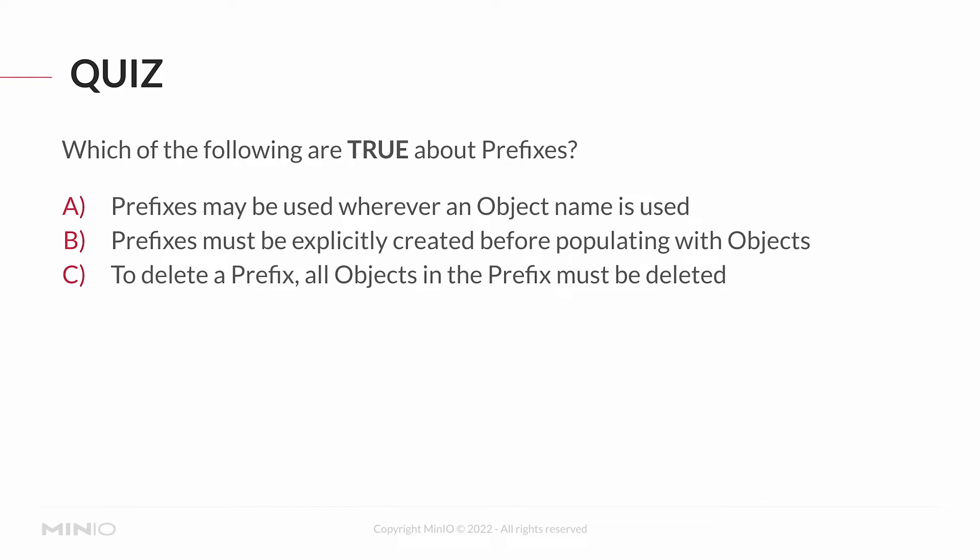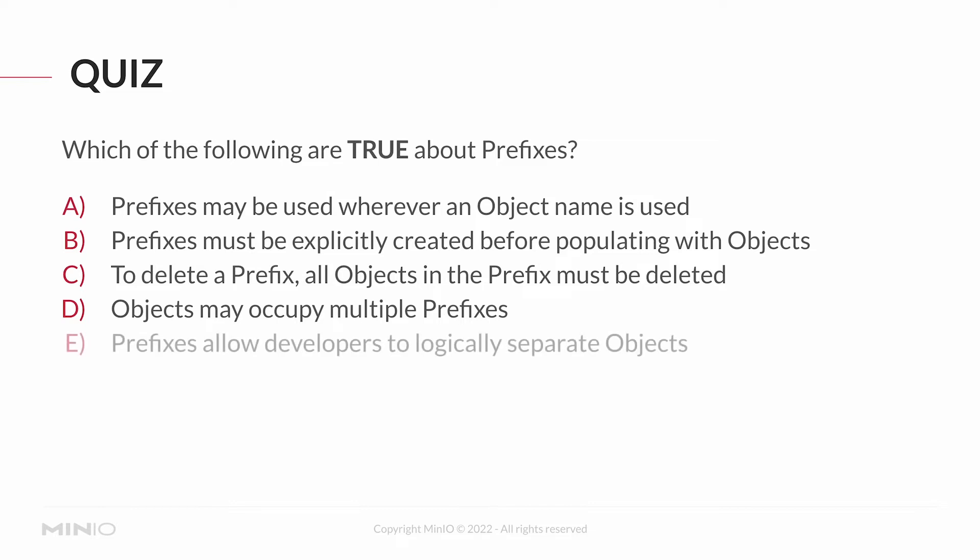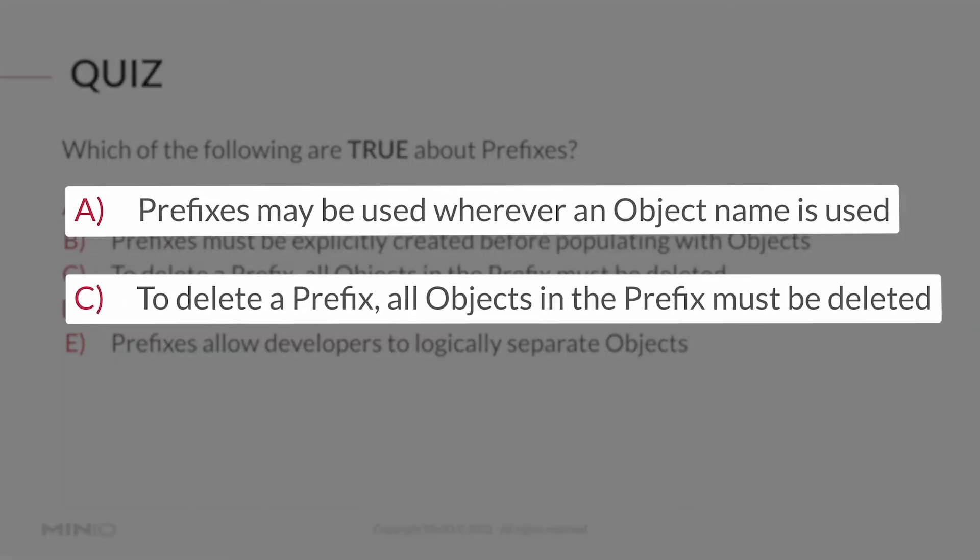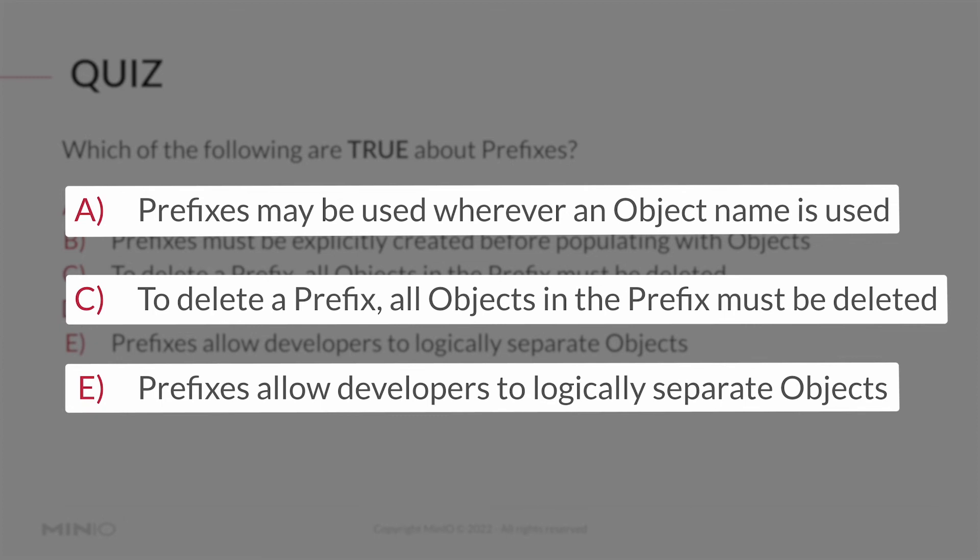And there's actually three of these that are true: A, C, and E are the answers. Prefixes can be used wherever an object name is used. To delete a prefix, all objects in the prefix must be deleted. And prefixes allow developers to logically separate objects.